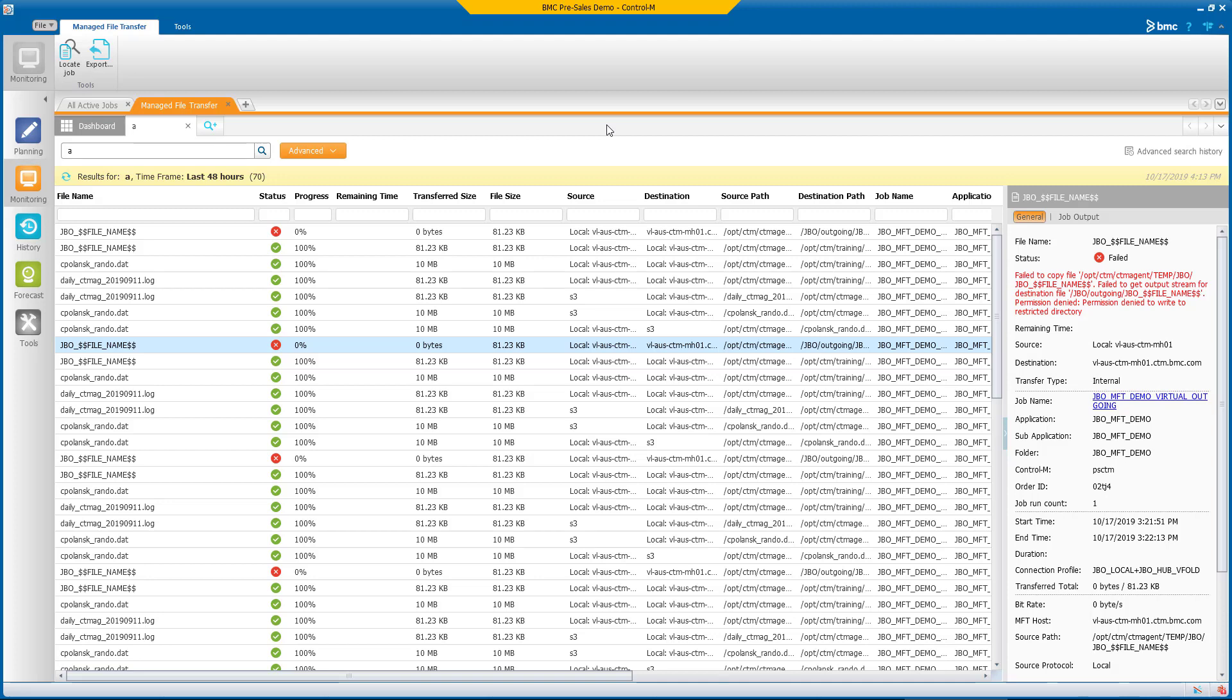No matter the role a person has in the organization, assuming permissions allow, they can search and find what they need in the way that makes sense to them. By using a single orchestration tool to manage both file transfers and related workflows,